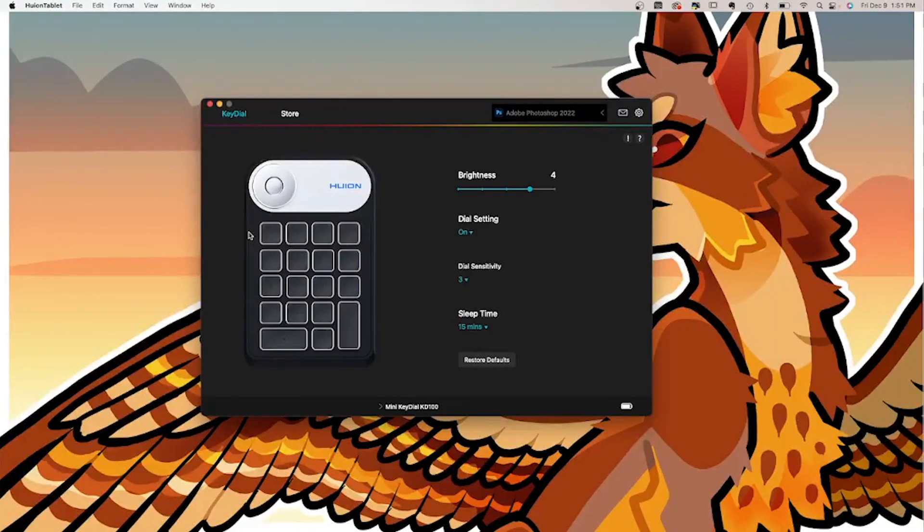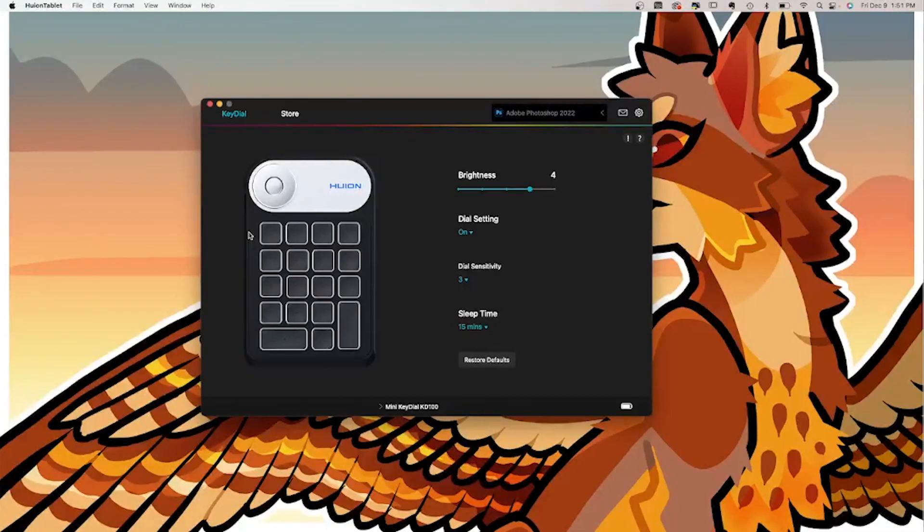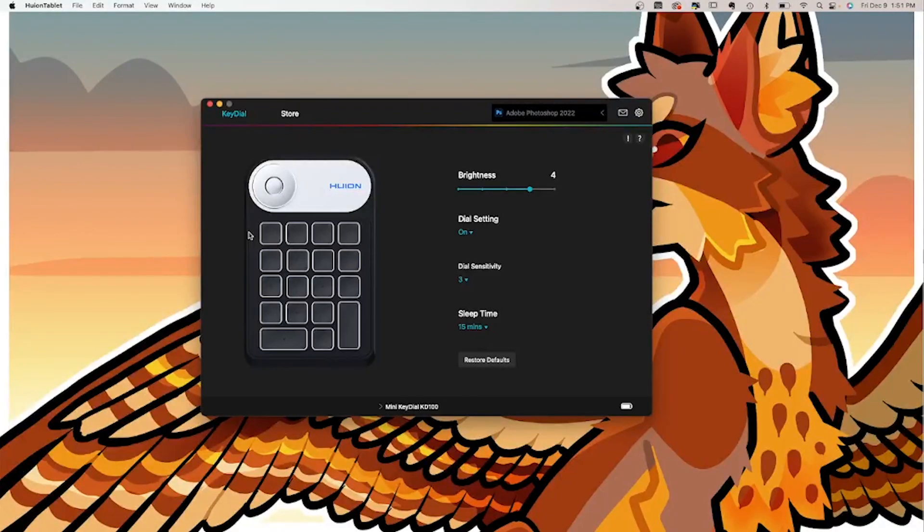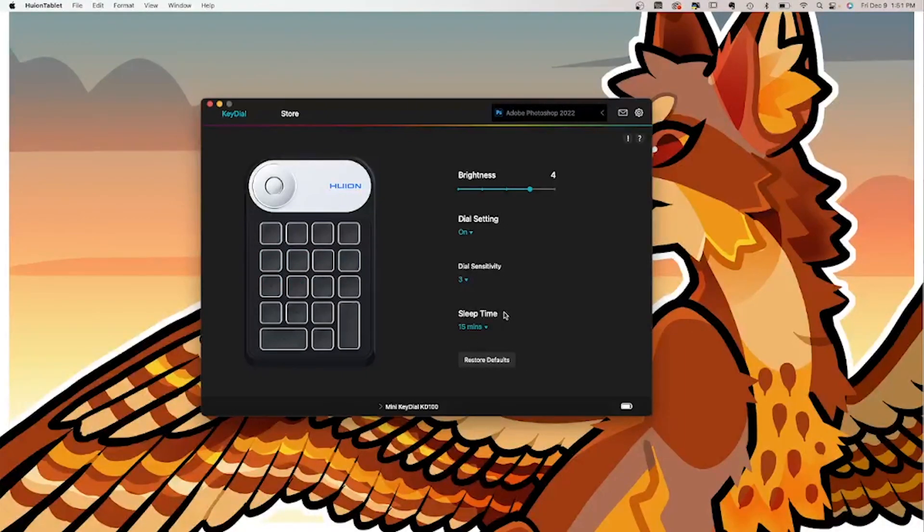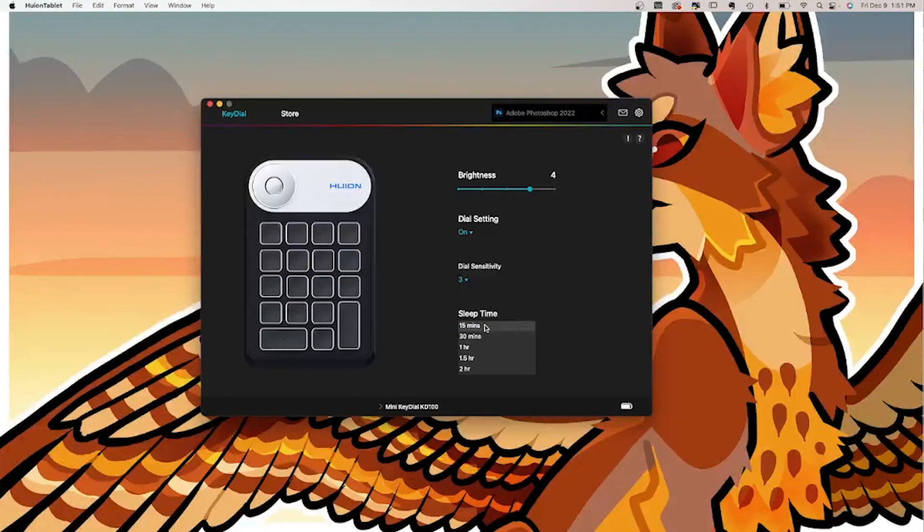There is a wireless and wired mode for the key dial device, which is really nice. It does have a battery, so you might need to plug it in occasionally if you are using the wireless mode a lot, but it does have a sleep time setting right here.